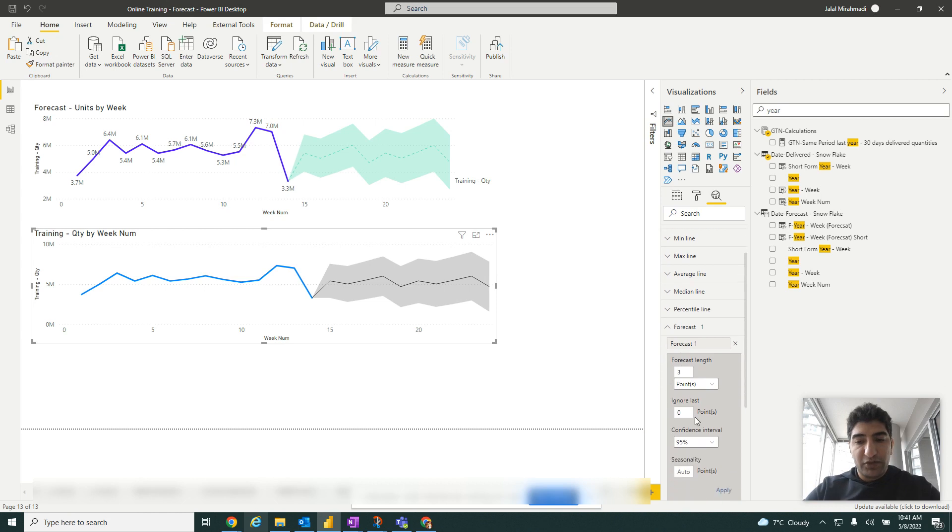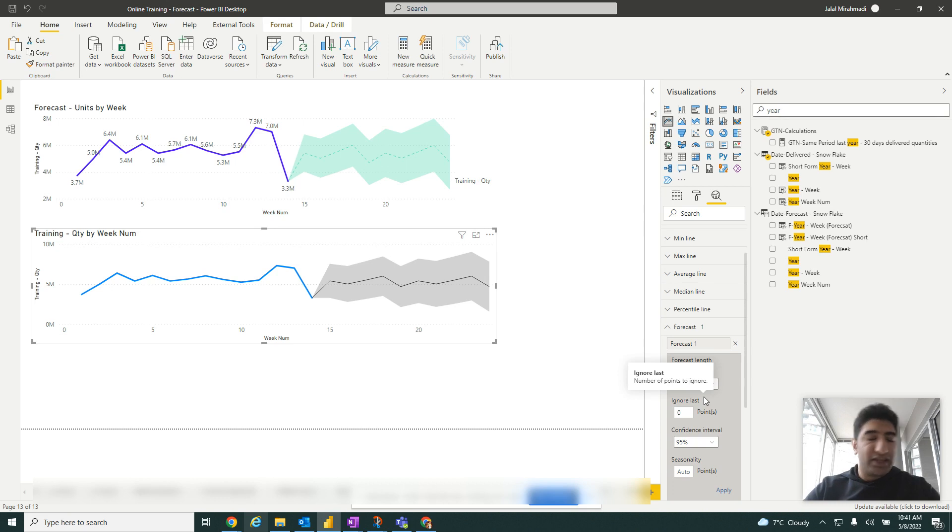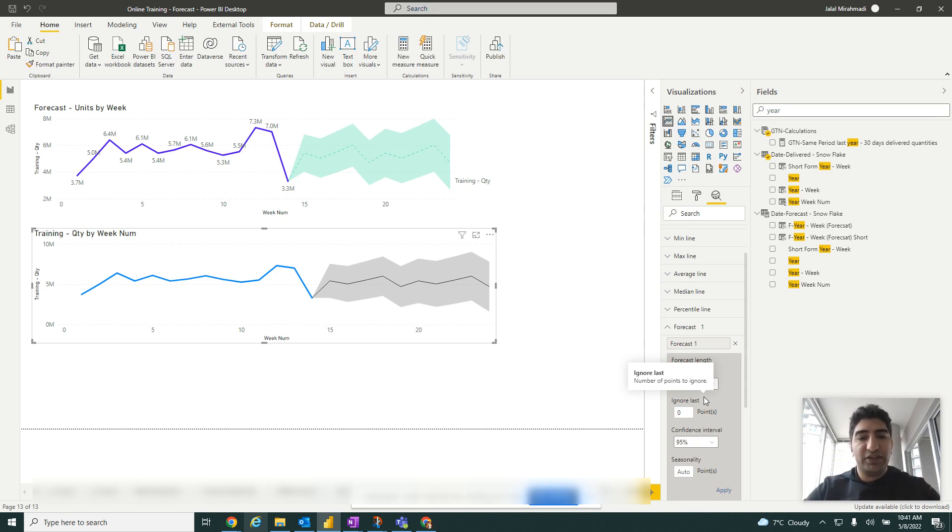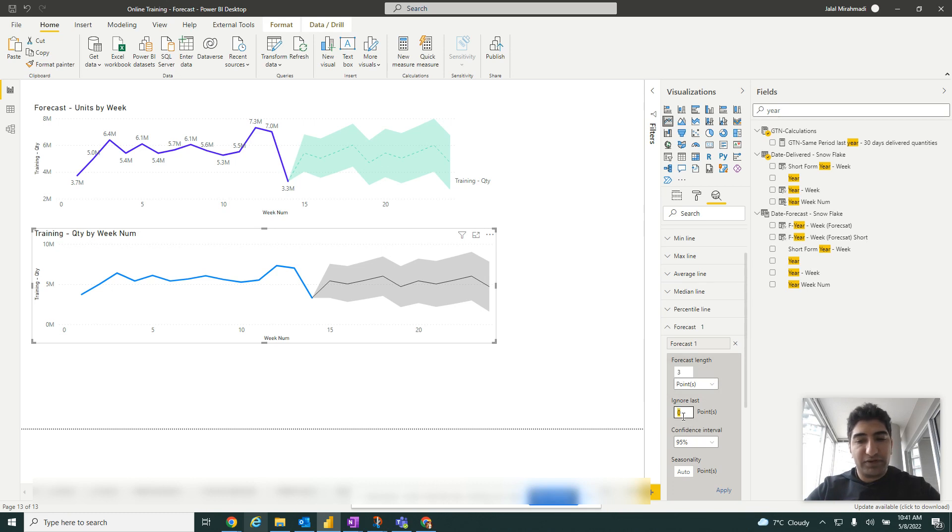Here you have the option to ignore last. For example, if you're in the middle of the week and your data is not complete, then you can ignore the last data point, for example, last week you can ignore that.